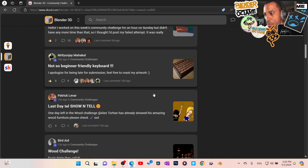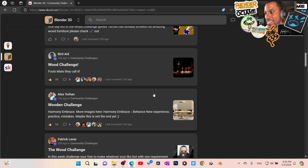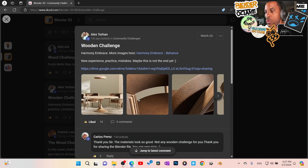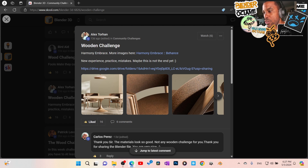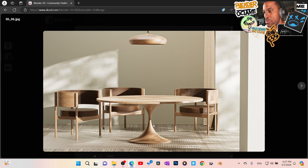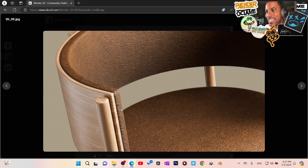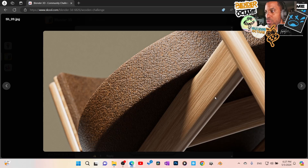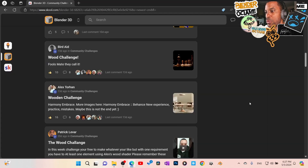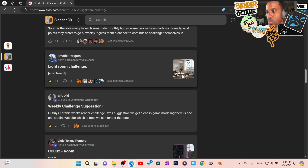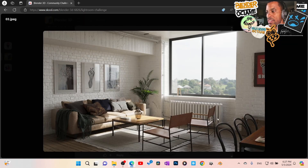Here are some past challenges. We had a one-room challenge where we had to keep the room dimensions consistent and everybody could do what they want. We also had a wood challenge where we all started with the same wood material from the asset library and made a render using just that one material. Look at these results — absolutely gorgeous. You can download the file, get inside, see how the lighting was set up, see the materials.